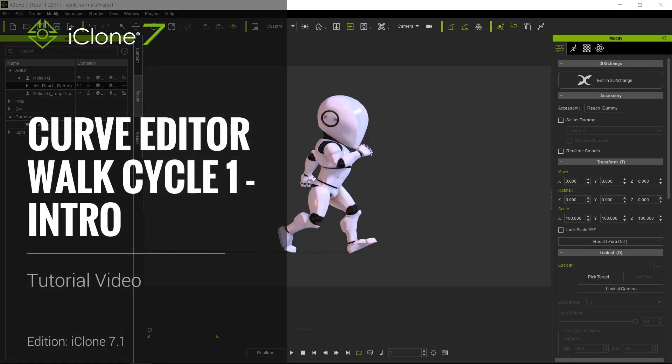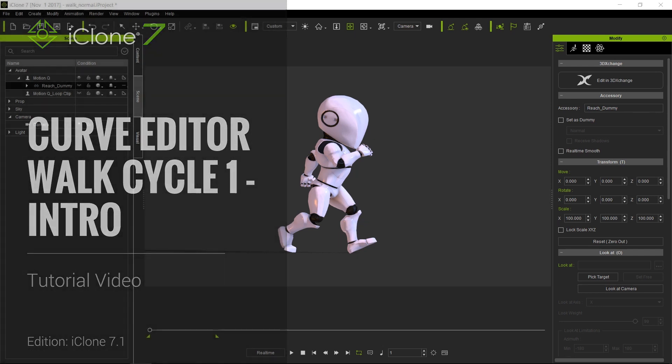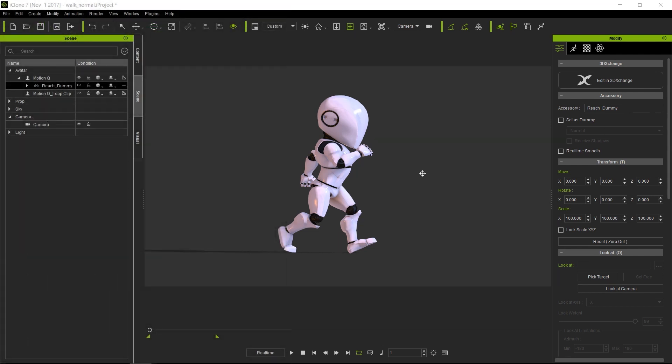Hello and welcome to another iClone 7 Academy tutorial. Today's topic will be creating a walk cycle. This tutorial will be divided into four parts.